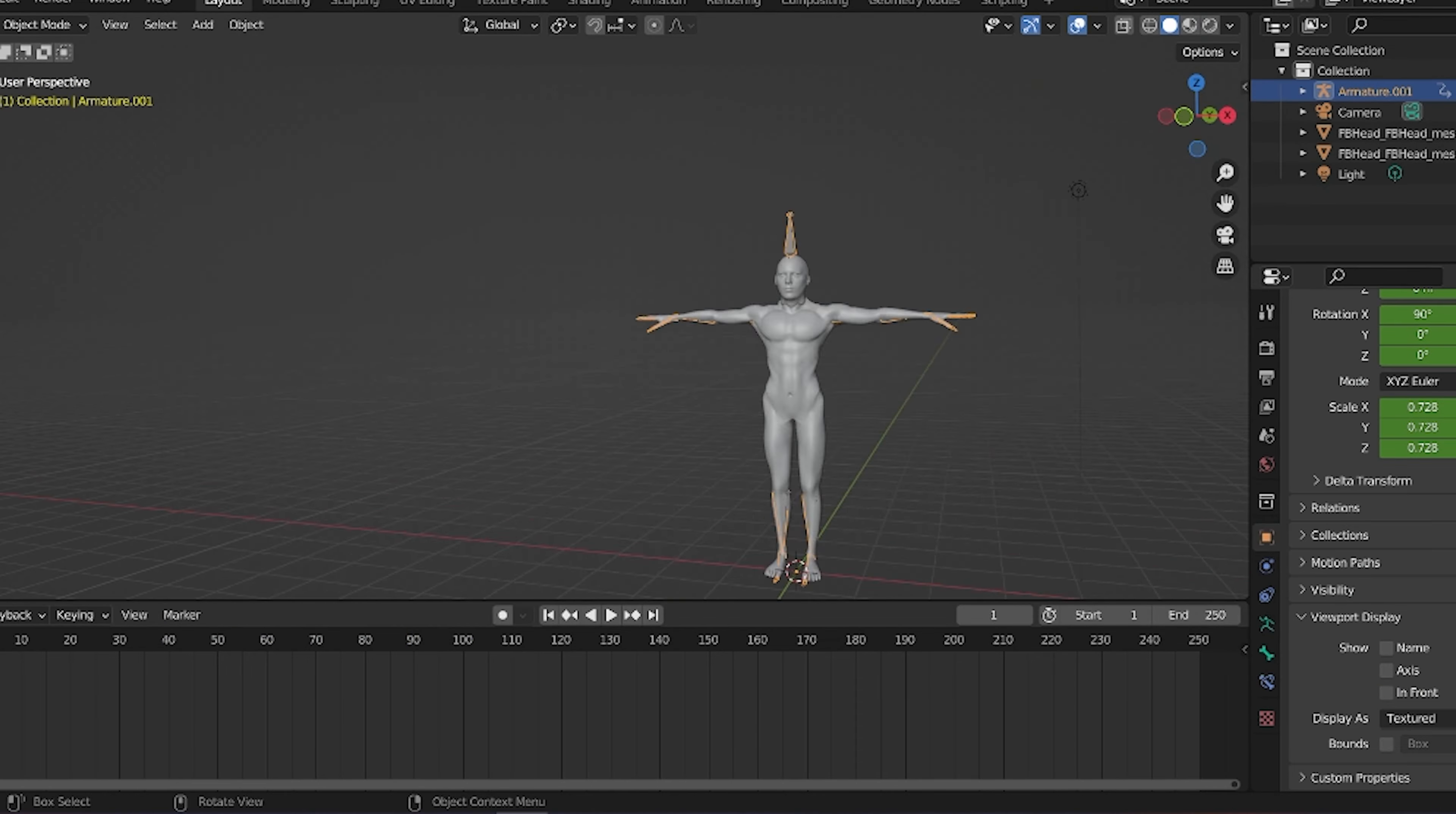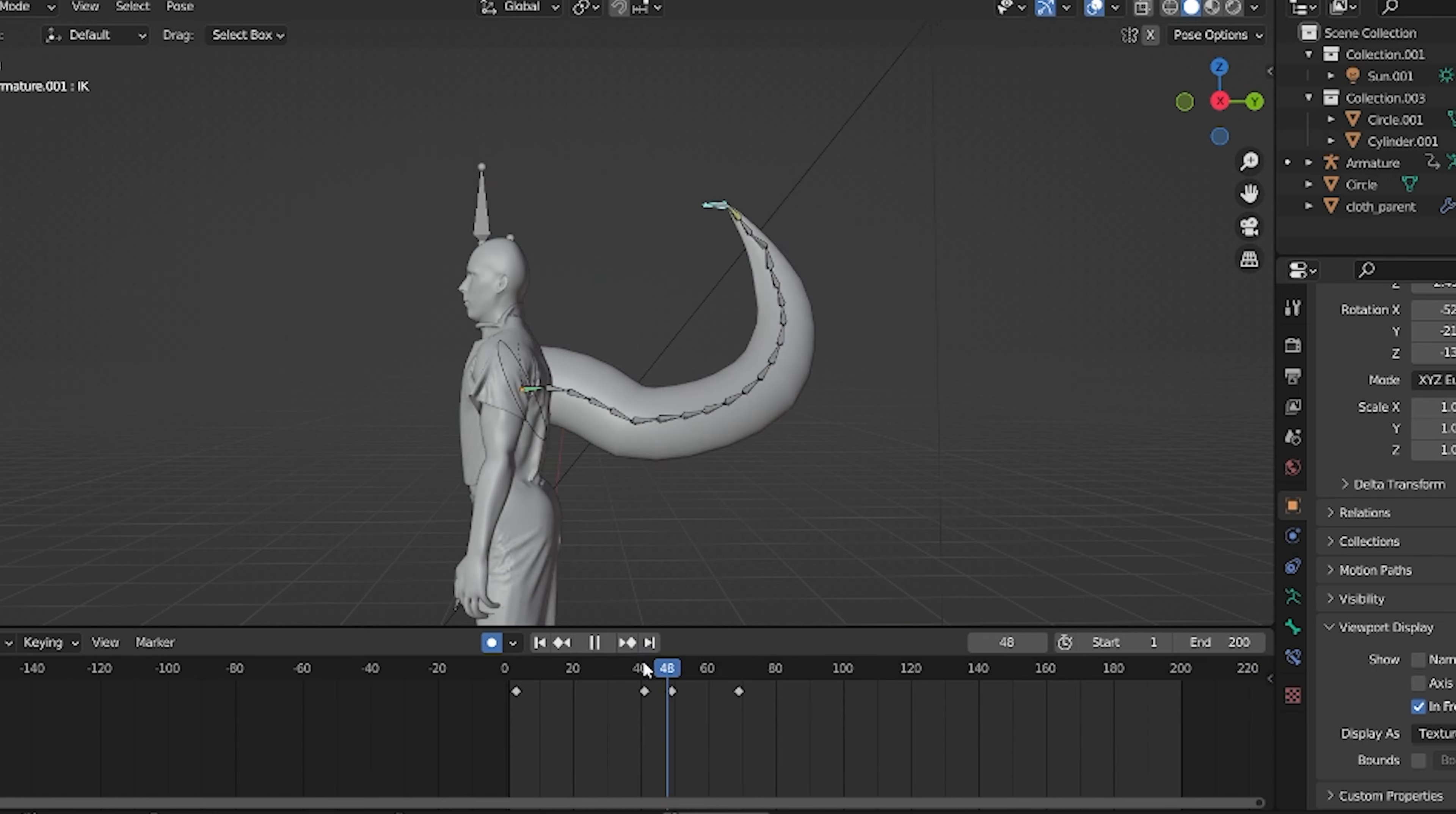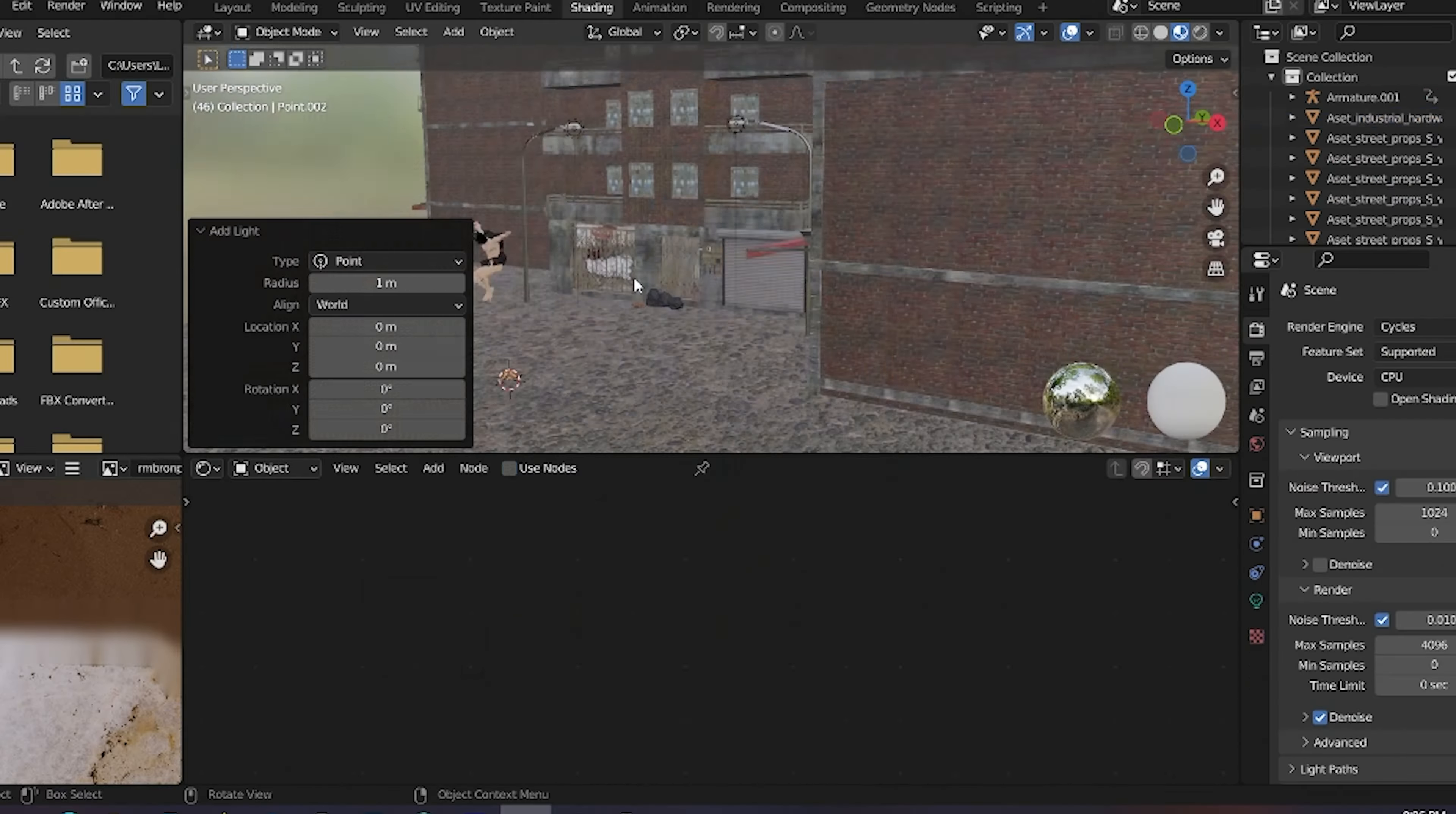Some of the animation I did on my own, and some I used Mixamo, which is a free website where you can animate any character you want and rig it for free. After exporting as an Alembic file, I imported it into Marvelous Designer for the cloth design and cloth simulation.